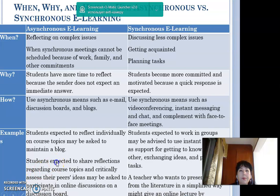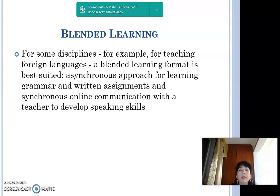Regarding blended learning, it is important to say that for some disciplines — for example, teaching foreign languages — a blended learning format is best suited: an asynchronous approach for learning grammar and reading assignments, and synchronous online communication with the teacher to develop speaking skills.